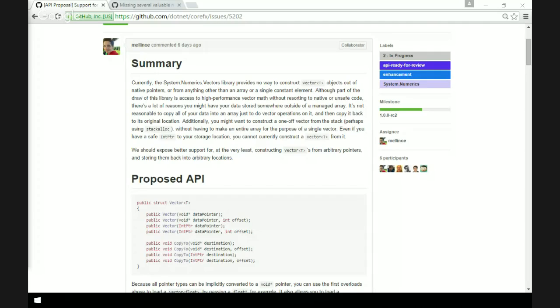For CopyTo you kind of want to say don't write more than... wait, is Vector<T> writable? The individual elements aren't writable — you load it, so the constructor copies. You're loading it.